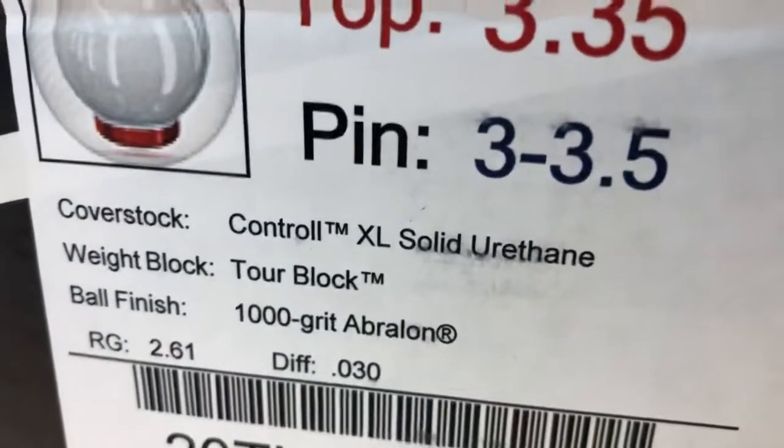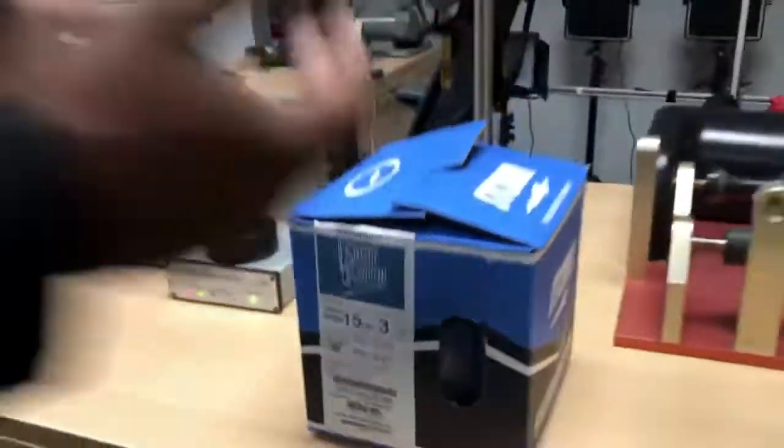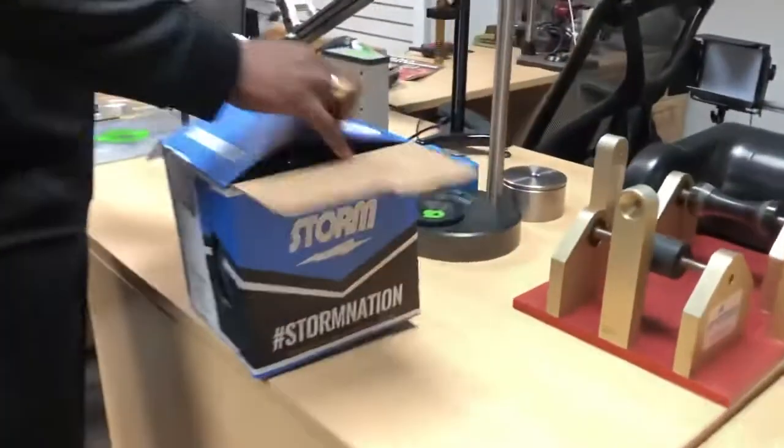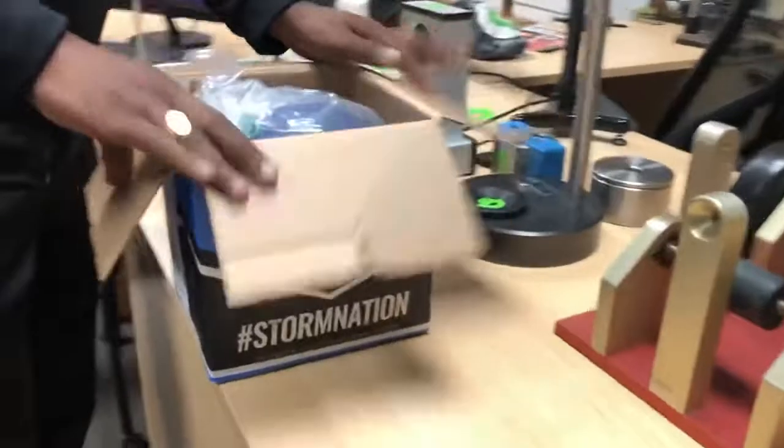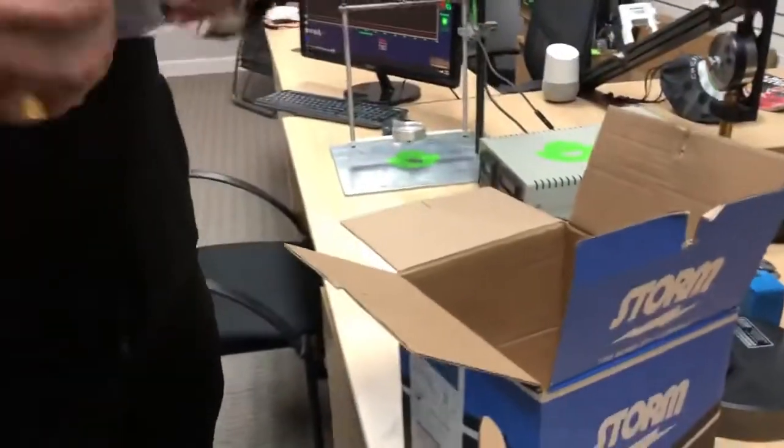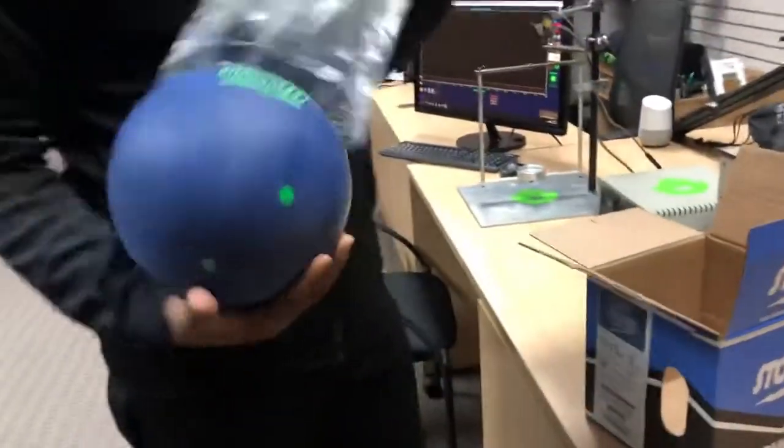One of the things that we like to do is check the grit finish of the bowling ball. So we'll go ahead and do that with this one.